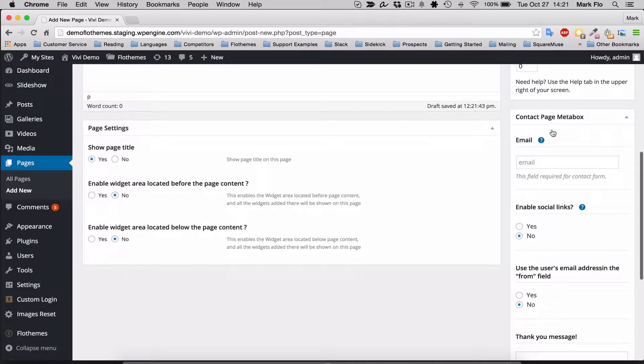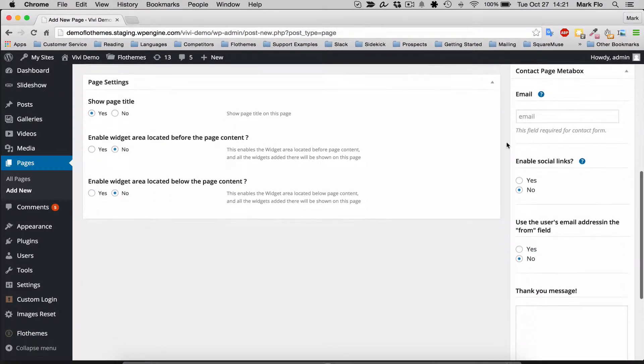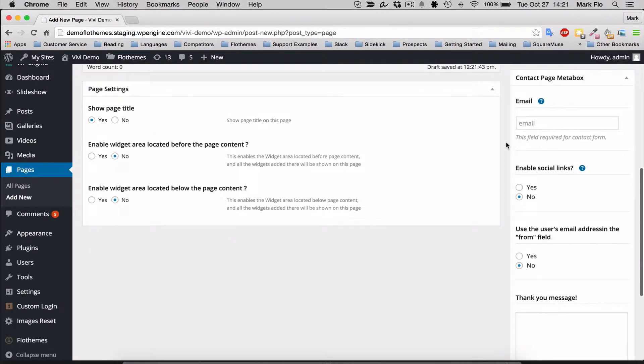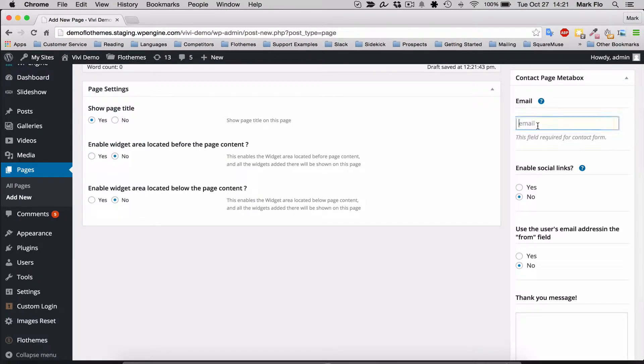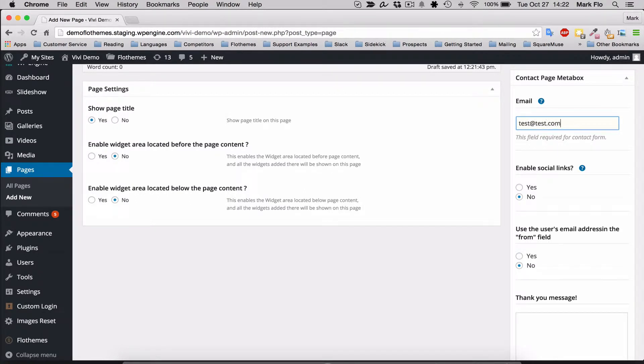Then you'll have the contact page meta box with the following details you need to enter. The first thing you need to enter is an email address where you want to receive inquiries from your contact form.